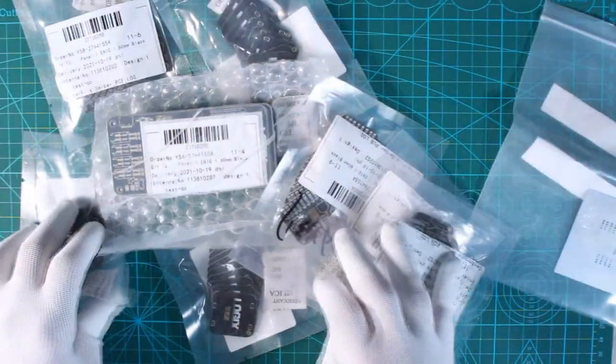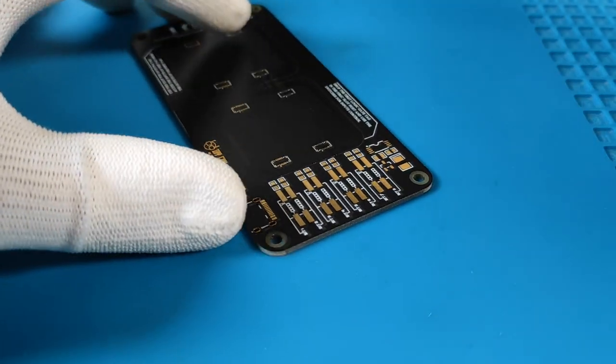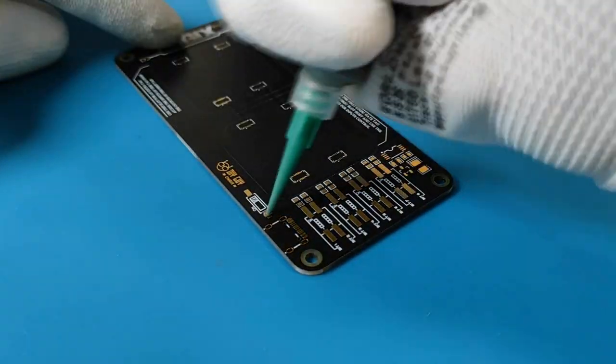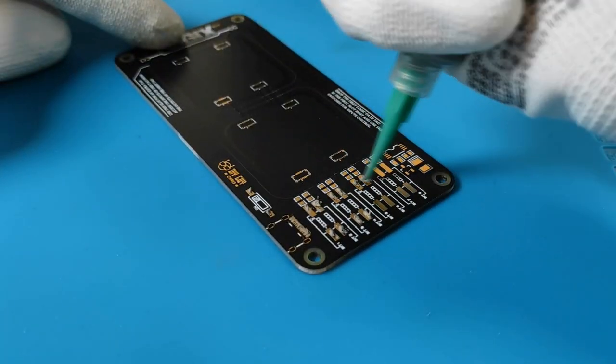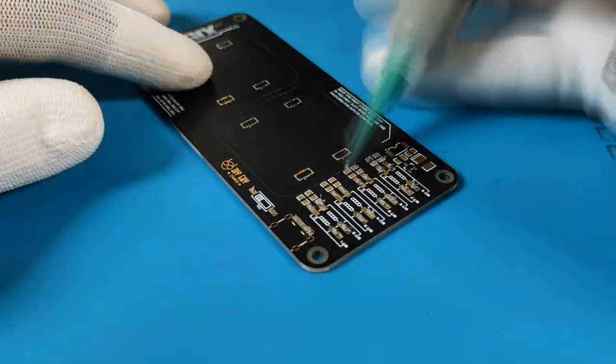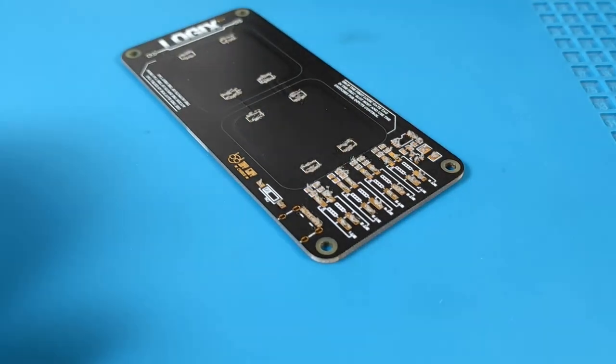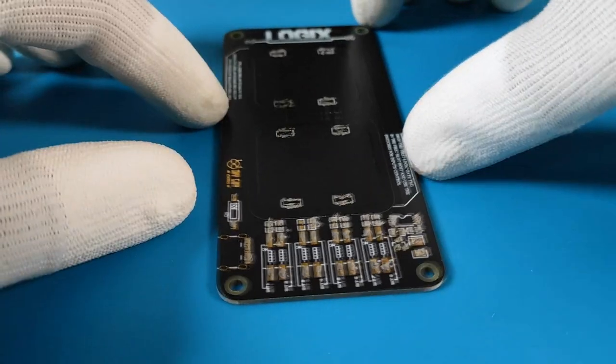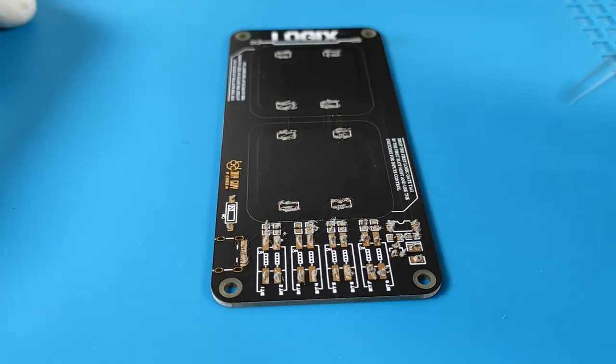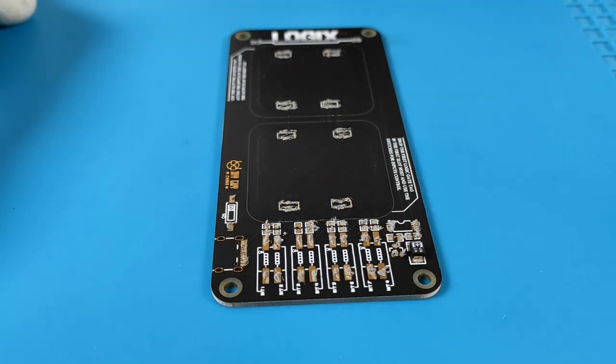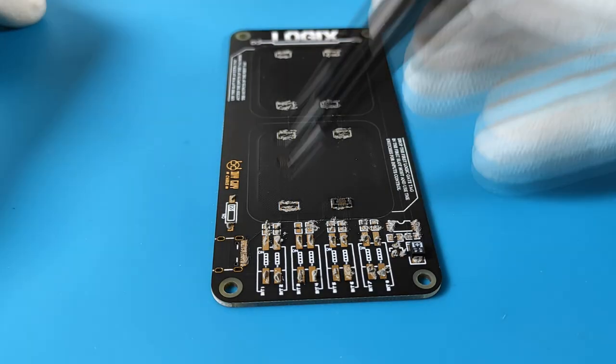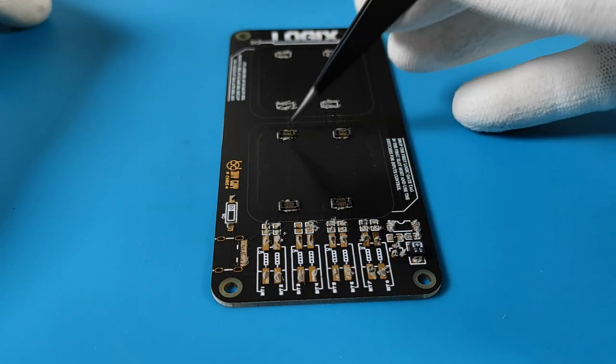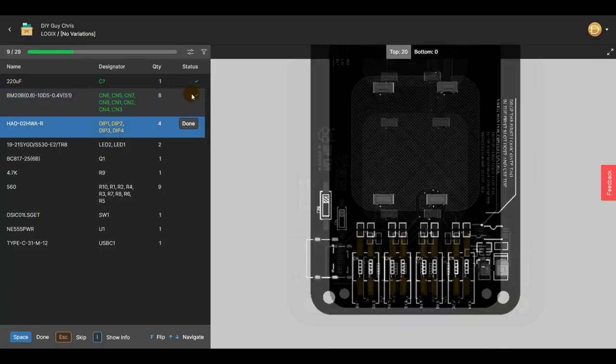The Logix master board is now ready for assembly so I applied solder paste to all the exposed pads and then placed the components. For manual assembly I always follow the assembly app offered by Altium 365 to avoid any soldering mistakes like misplacement or wrong part orientation.